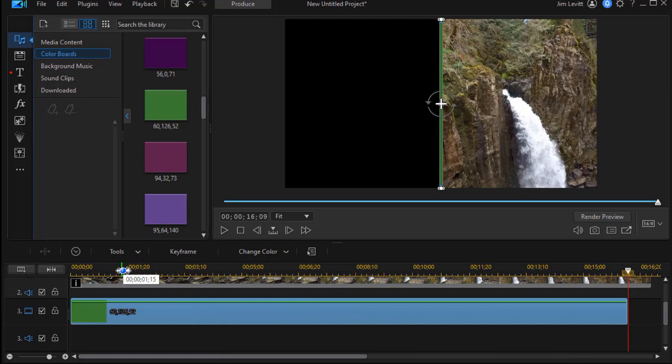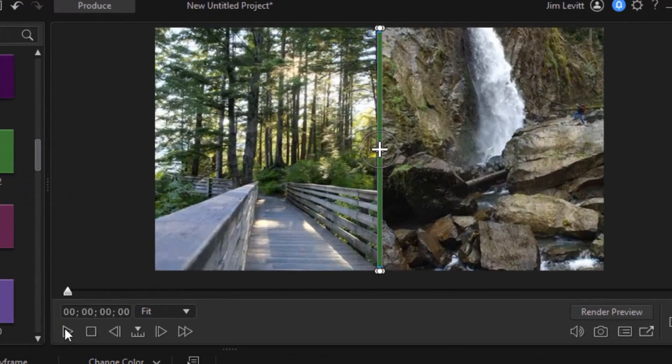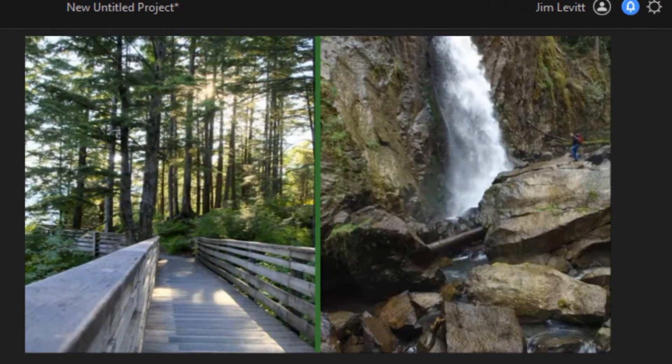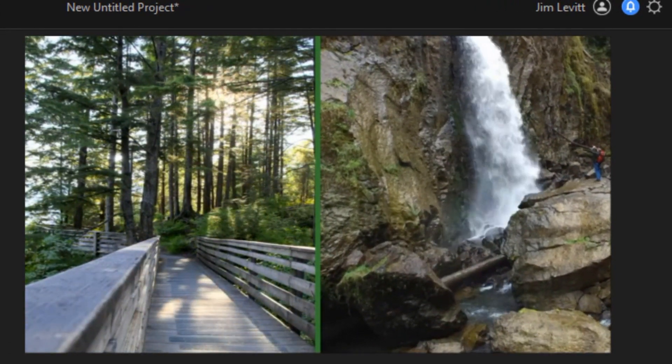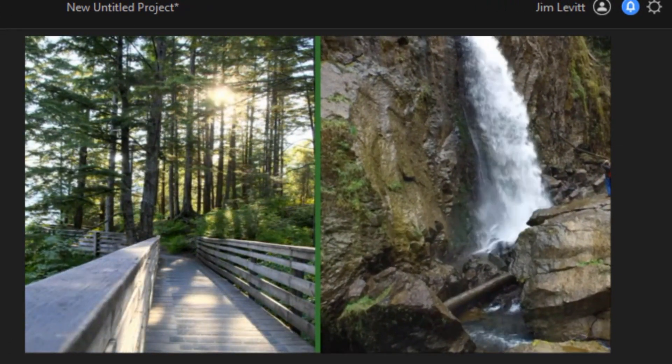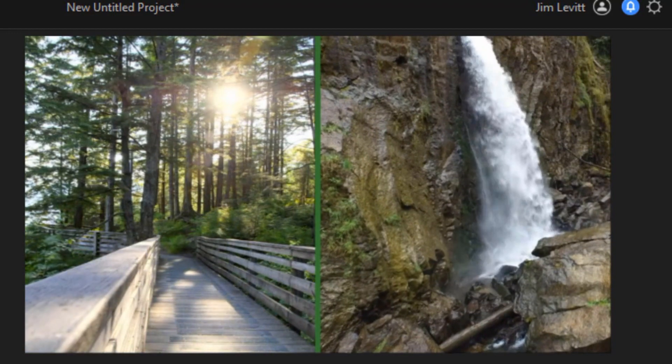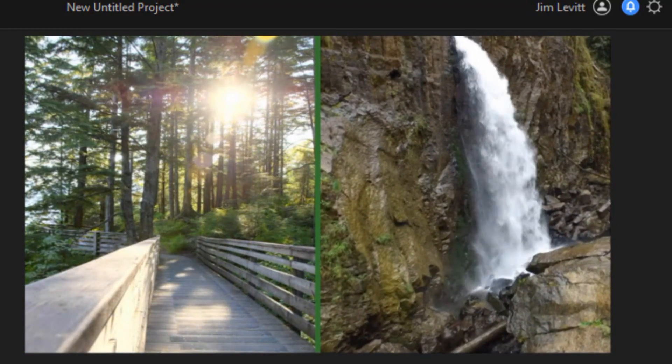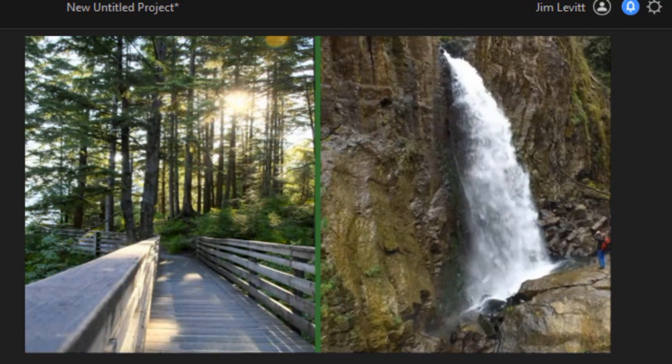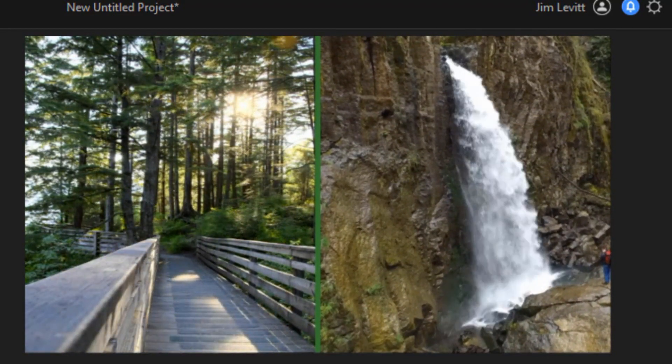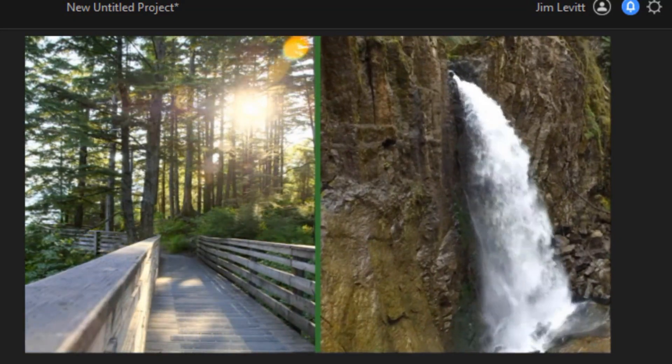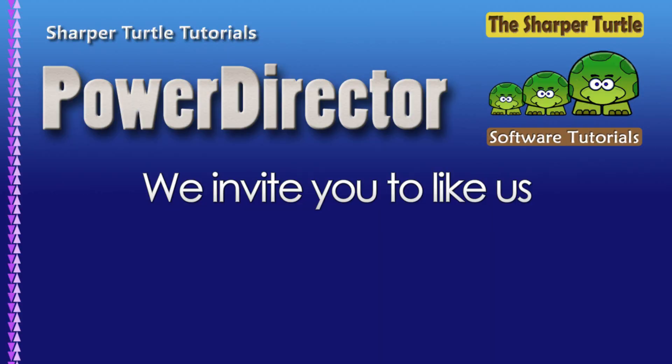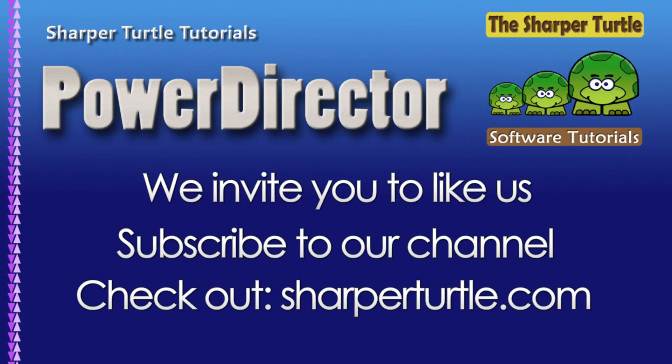And now we'll move our cursor to the beginning and we'll play our video. And when we do, we have a nice border between two fully functional videos that we're seeing part of in a side by side split screen in CyberLink PowerDirector.